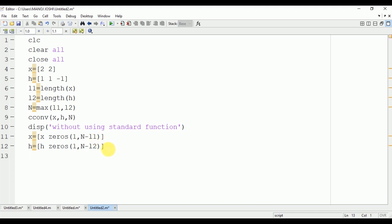Now after this we will do the for loops. For N equals 1 to N, we are having total of N output sample values, so we will have an outer loop which will run for N number of times.